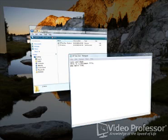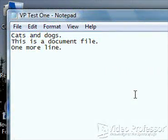When the window we want to access displays in the foreground of the stack, release the Windows logo key, and that window expands on top of the other windows.